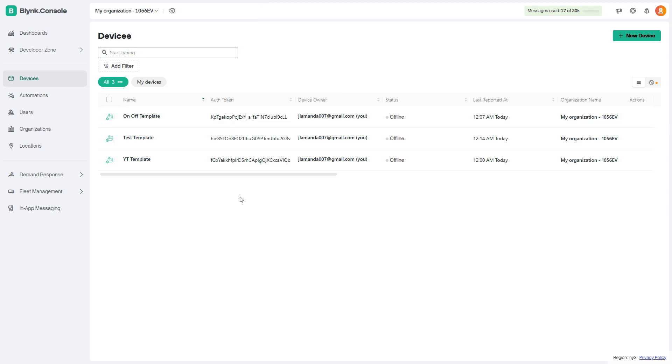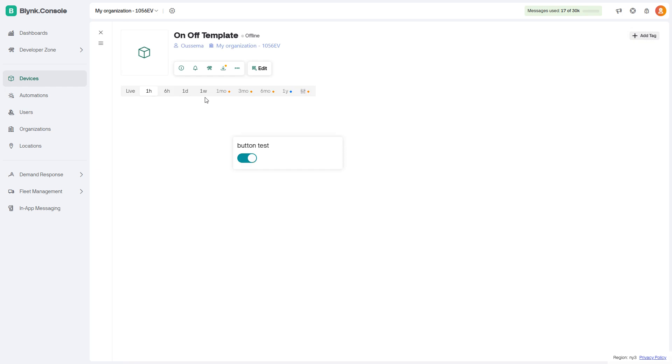Another way to get this auth token: you just click on this device, then click on Developer Tools.